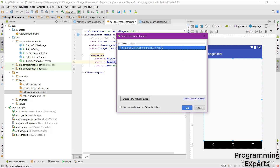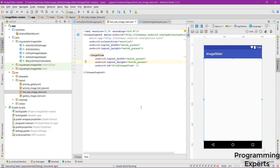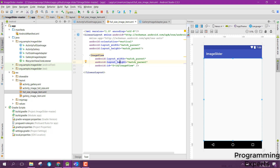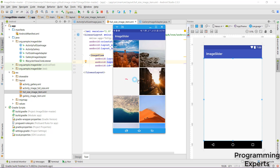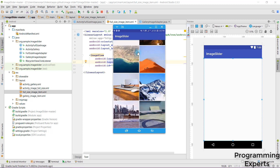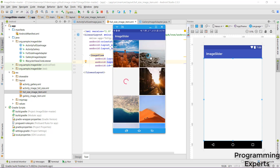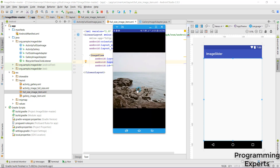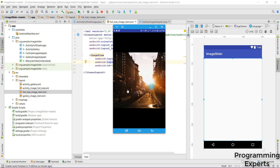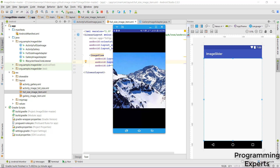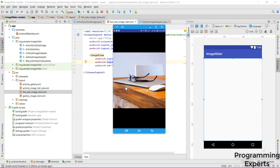Let me show you the demo. I have created the project and will run it first. You can see the loading progress bar and then images displayed inside the RecyclerView. If we click on any image it opens in a full-screen activity, and if you swipe left or right you are able to see all the images.